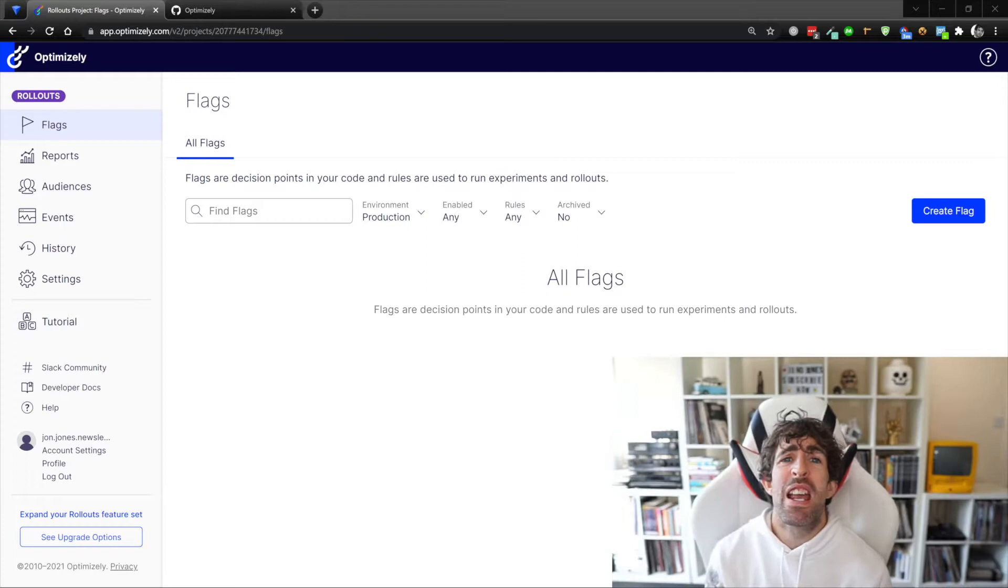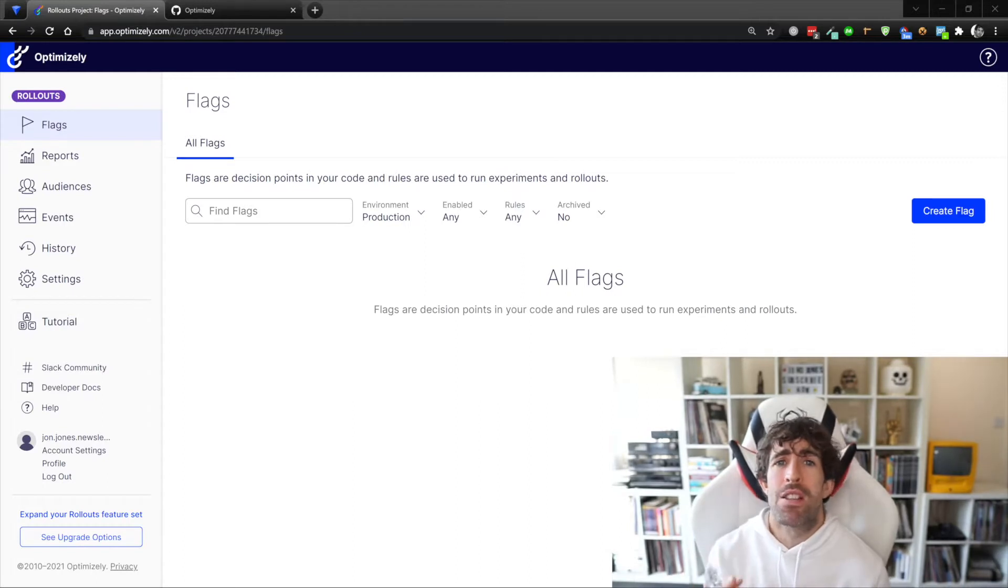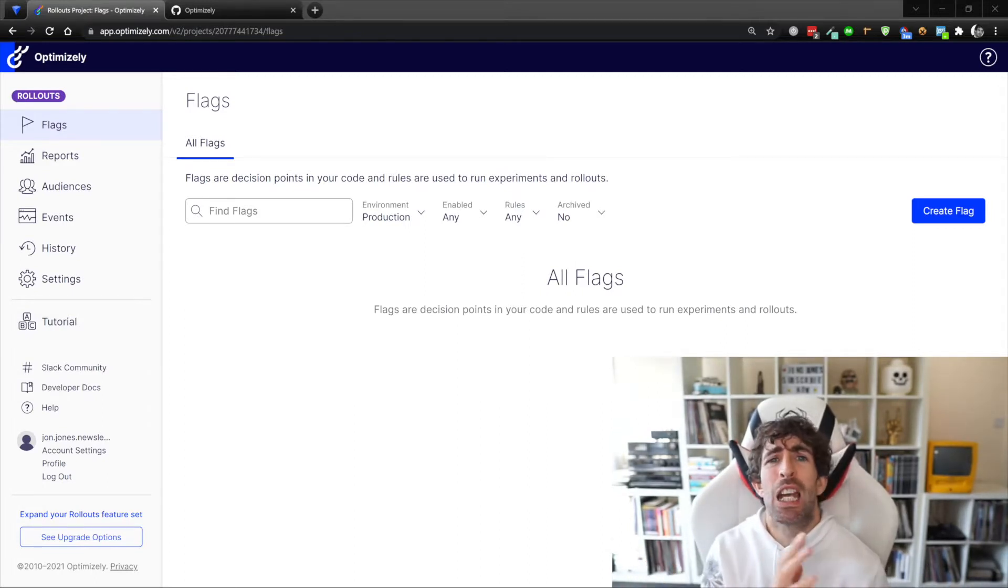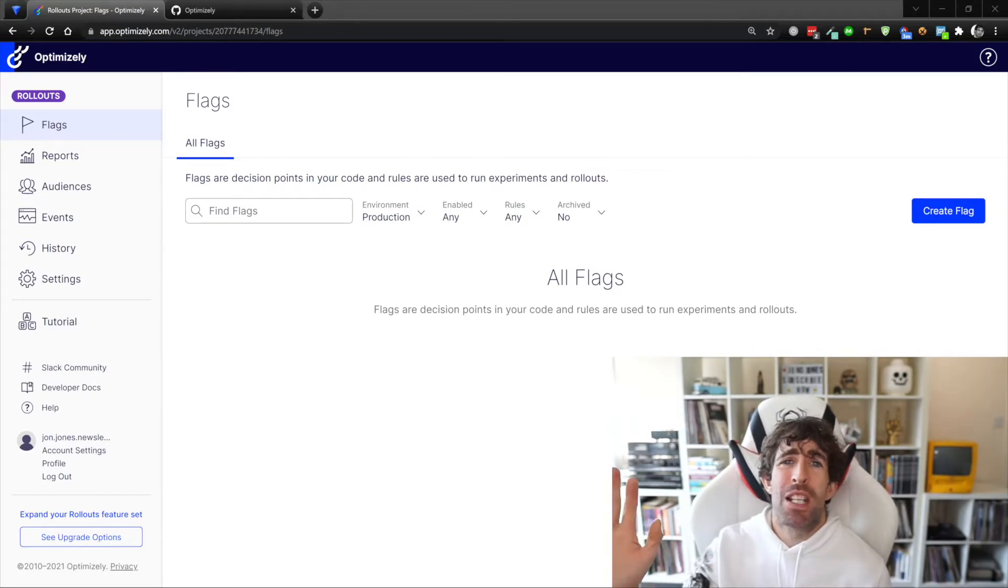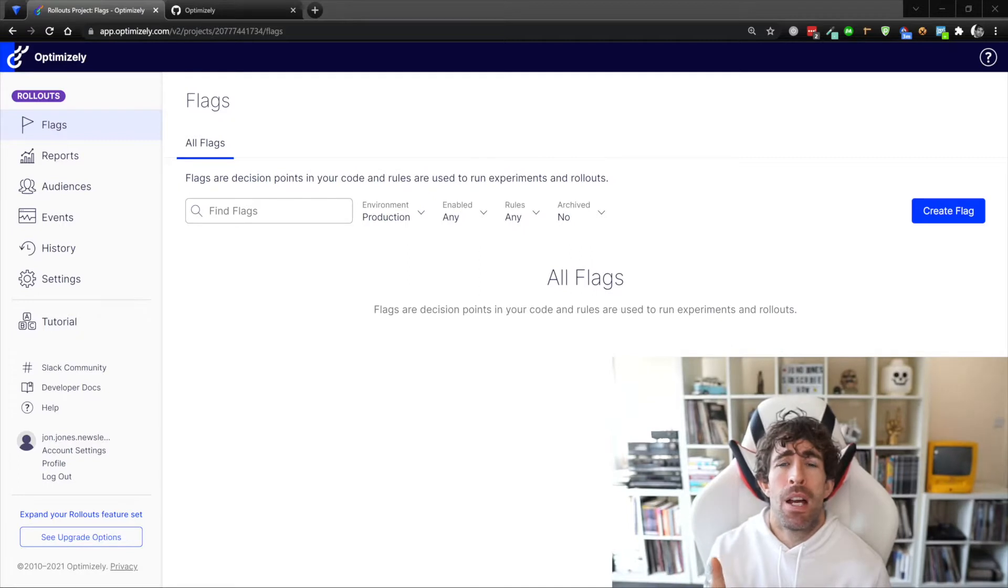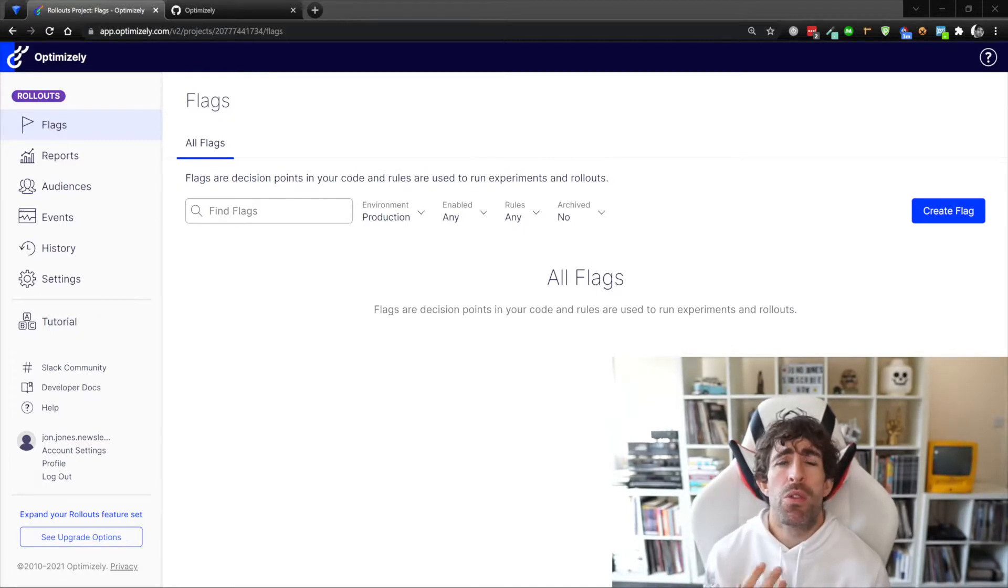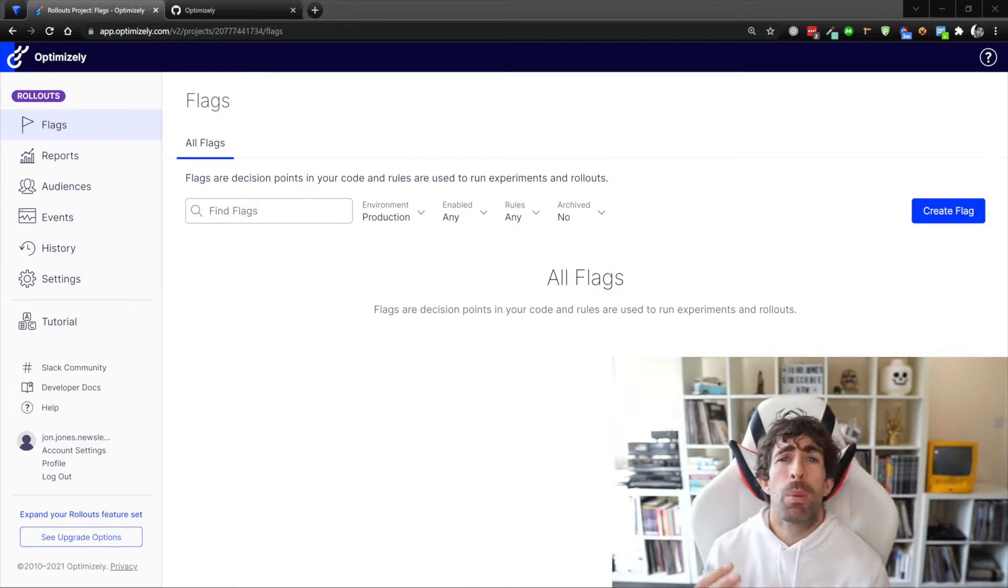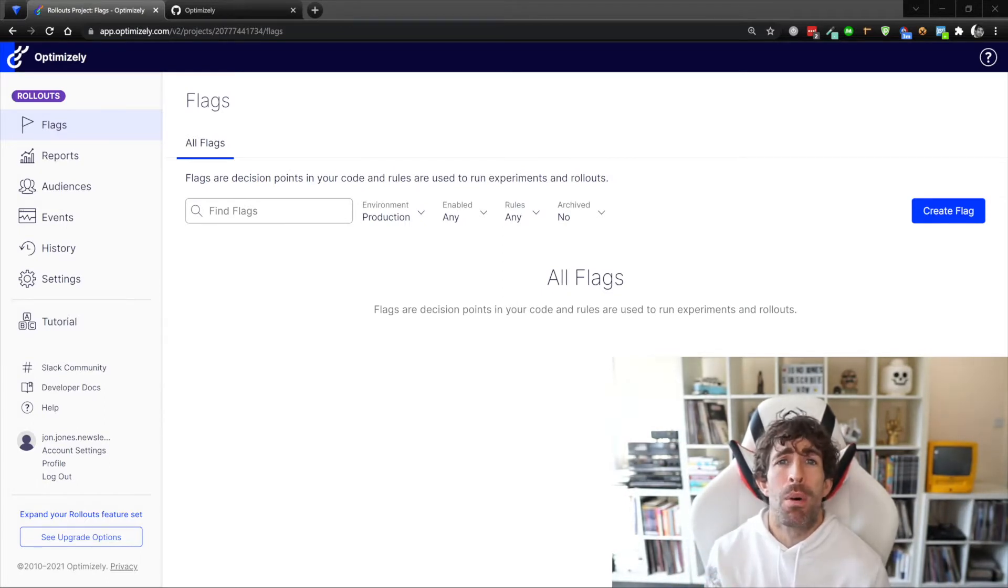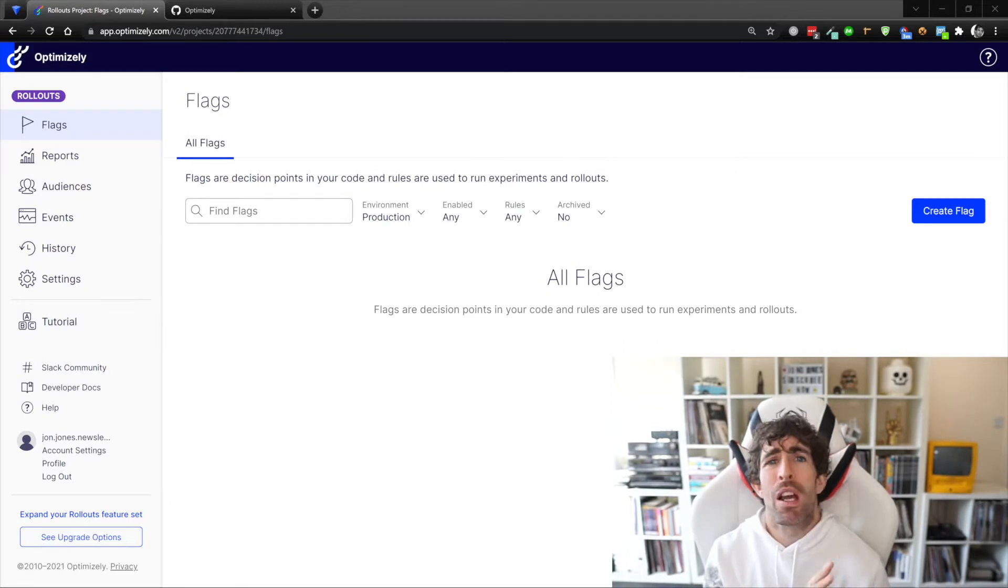Rollouts is a freemium pricing model. For your free pricing here you're gonna get unlimited feature flags - add as many as you want - and you can run one AB test at a time. If you want to run multiple server-side AB tests or you want to run multiple experiments on your feature flags at the same time you are gonna have to upgrade to the Optimizely full-stack account.